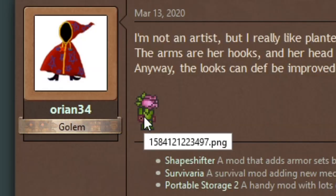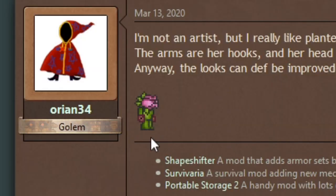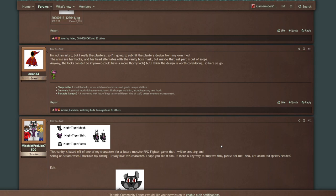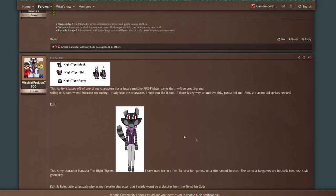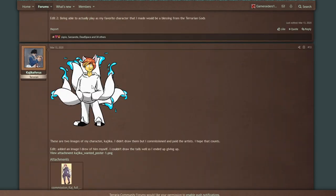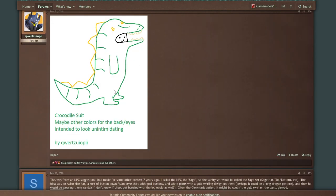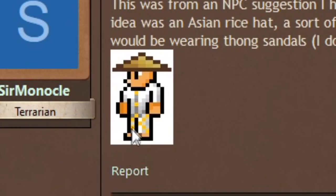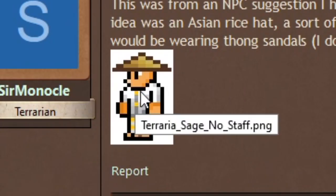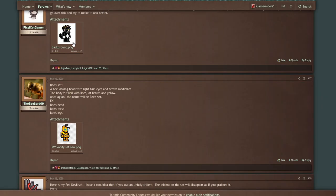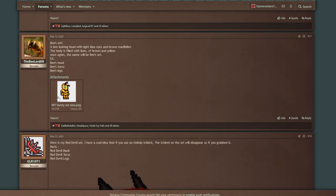This one right here, it's a Plantera. Plantera already has a mask in the game, but I can see the idea. Okay, this one looks like some furry shit, we're gonna ignore that. Oh, speak about furry shit, we're gonna ignore that. Oh yes, the crocodile suit. I can get behind a crocodile suit, honestly. Anything where you're putting the player in a suit is great.